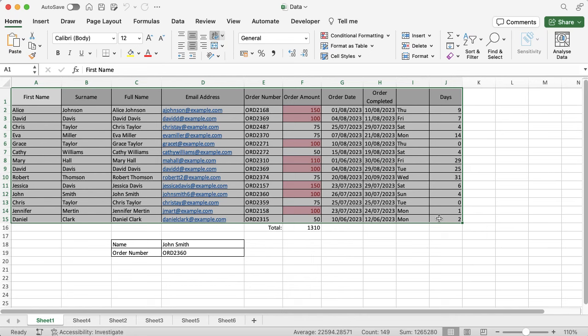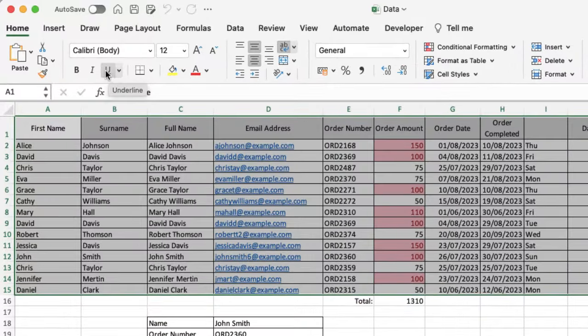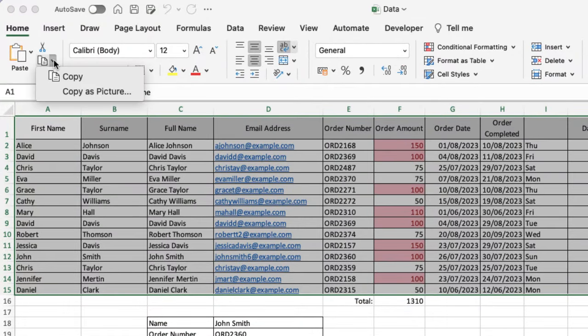When you've selected your data, you're going to go into the top left-hand corner, and where you've got the Copy option, you're going to click on the little dropdown, and then you'll see Copy as Picture is an option.